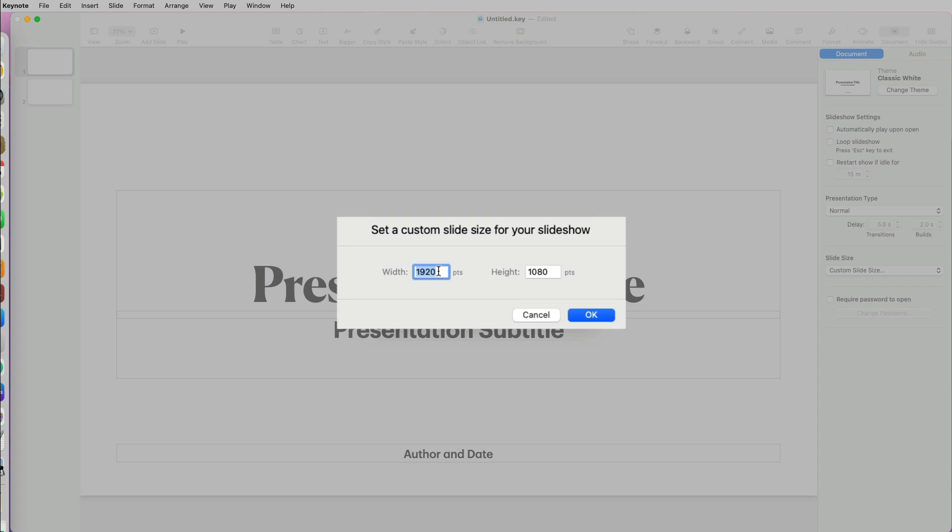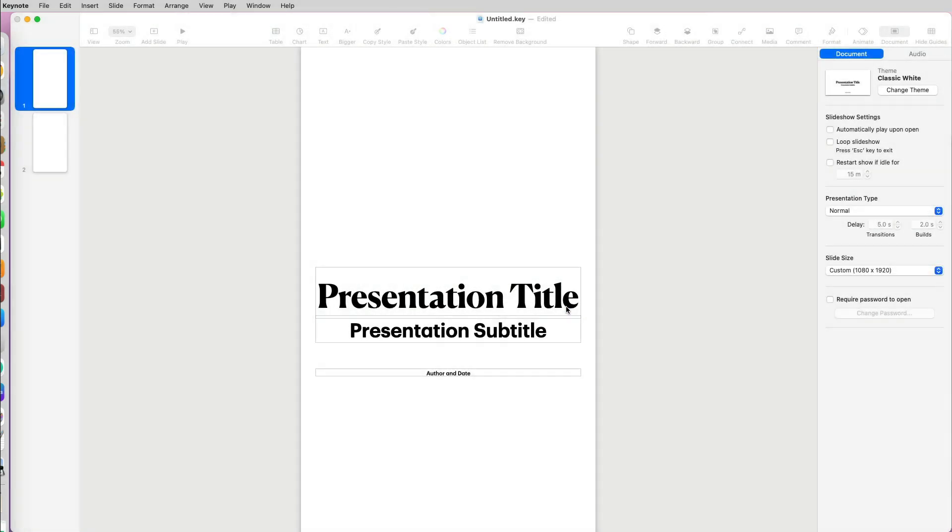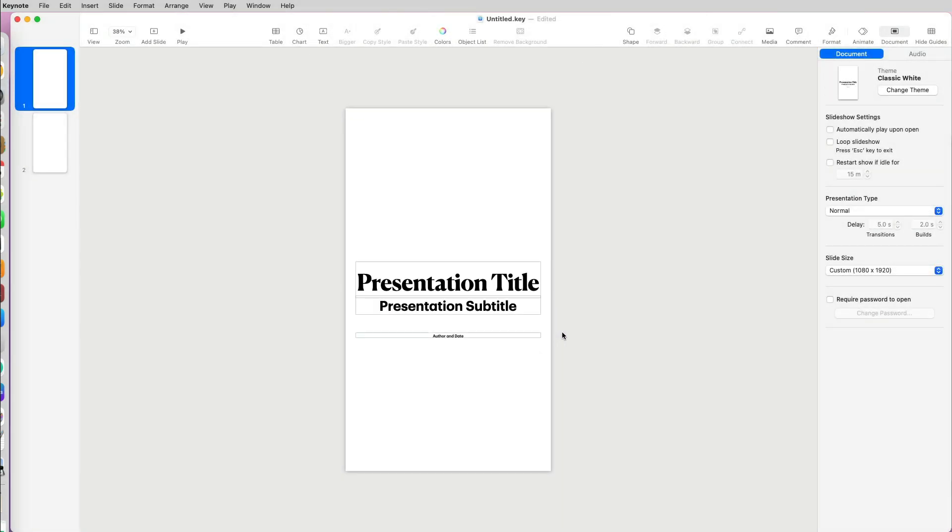If you wanted to change this presentation to portrait orientation, we can just switch the measurement by putting 1080 for width and 920 for height. And you can do that with any Keynote slides.